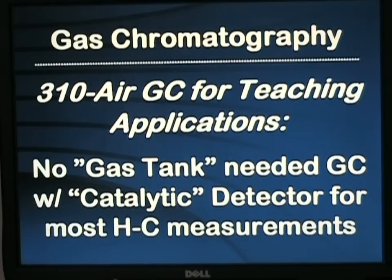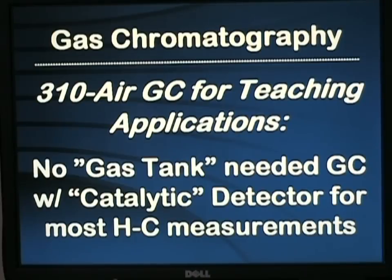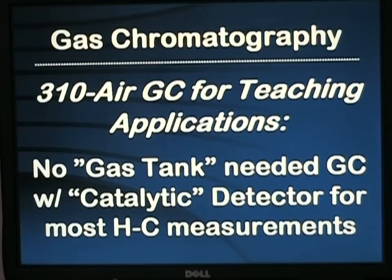Utilizing its built-in air compressor as the carrier gas source, this gas tank free GC will separate most hydrocarbon materials with detection limits on the catalytic detector in the 1000 ppm range or so, ideally suited for most organic synthesis or organic chemistry projects.